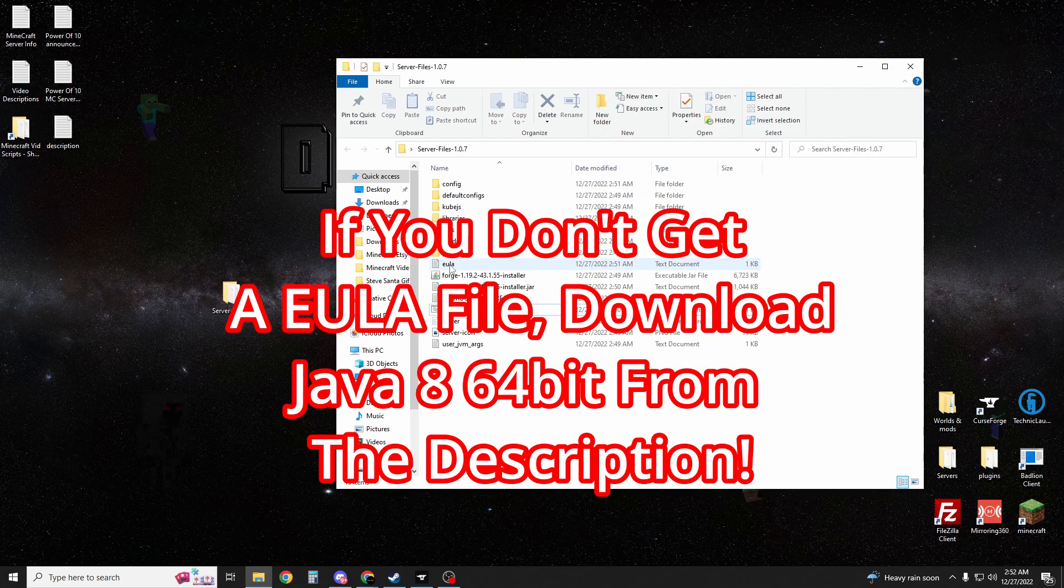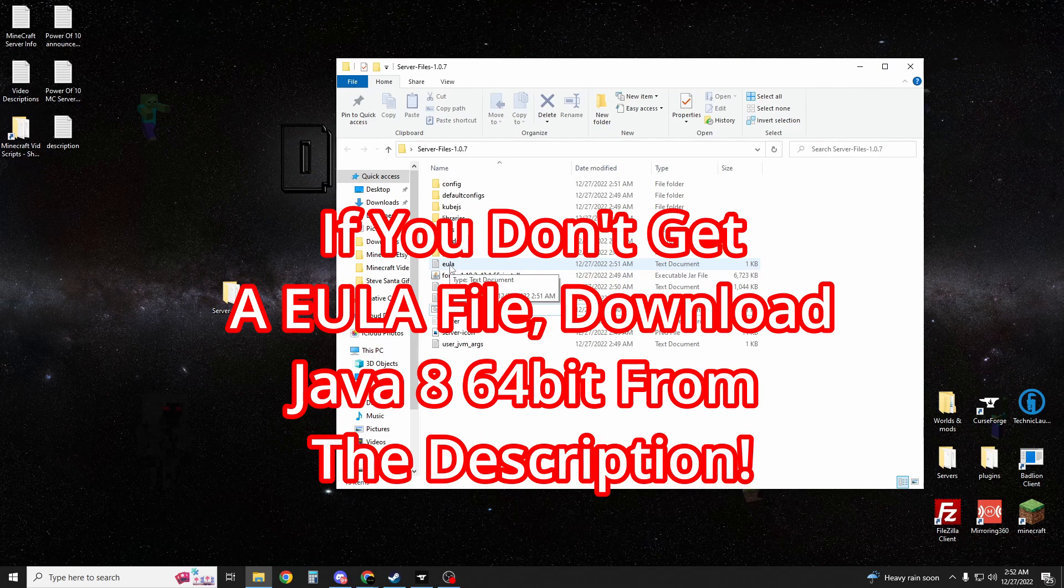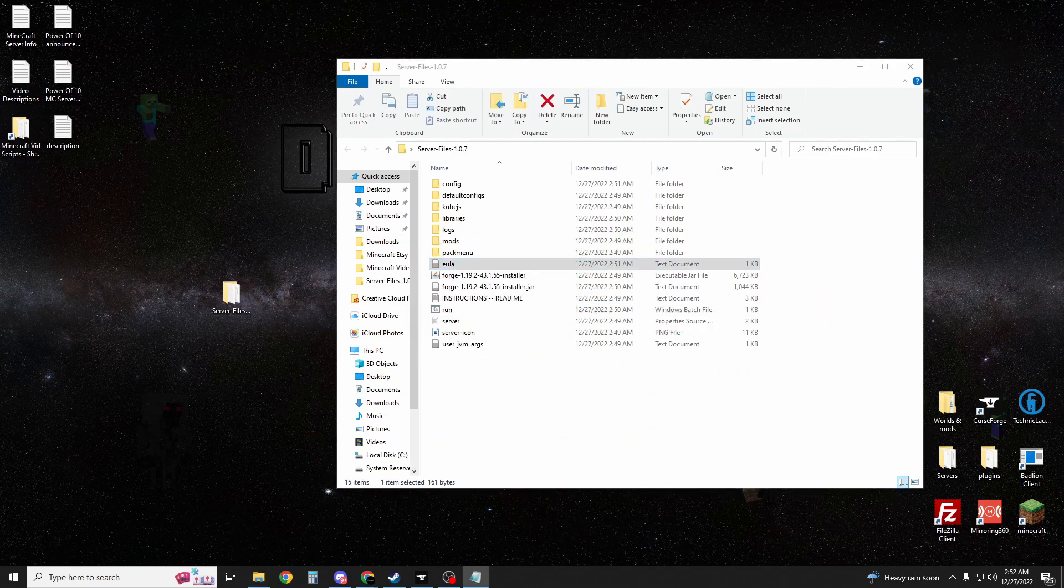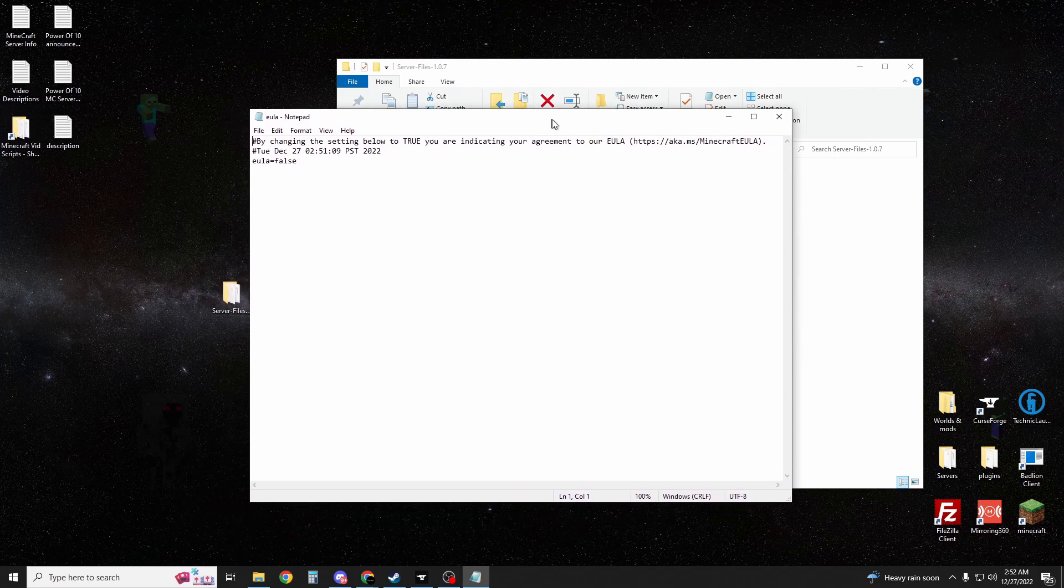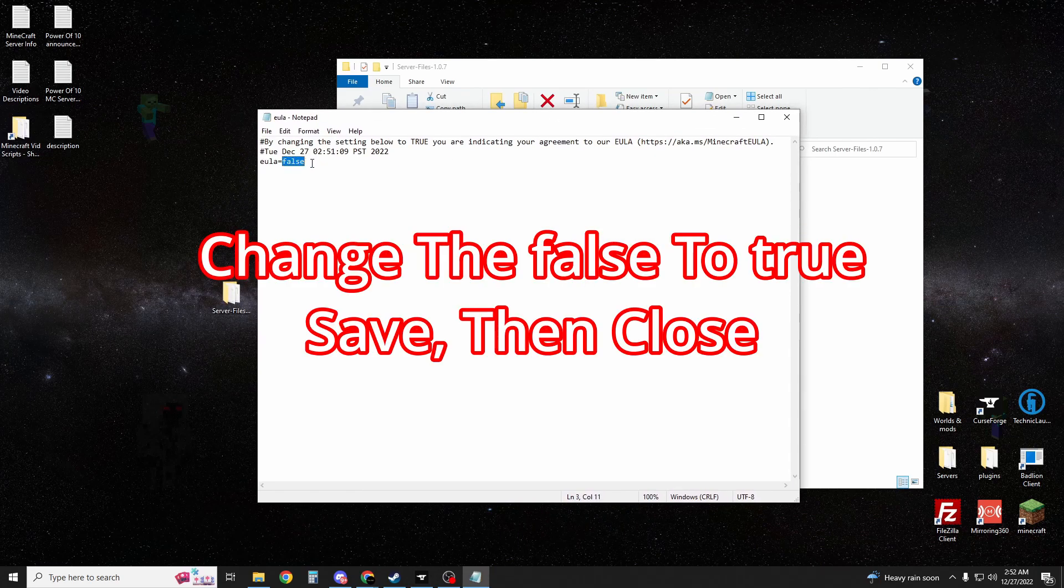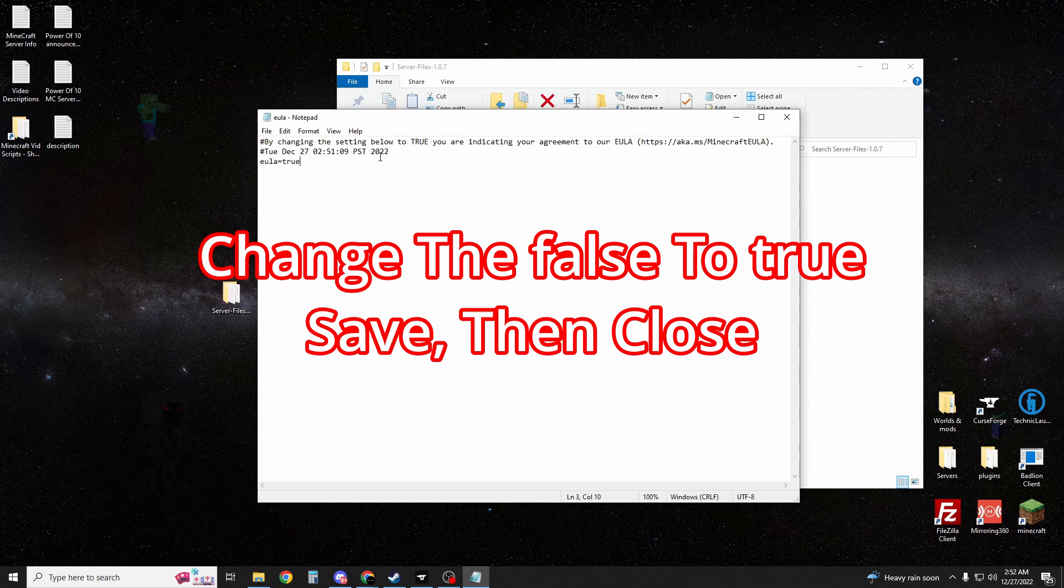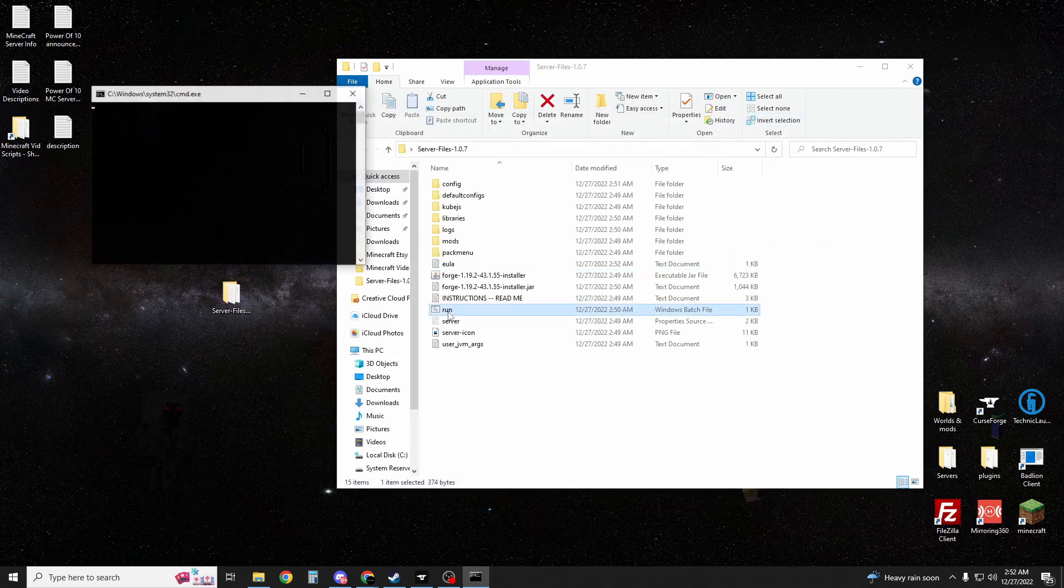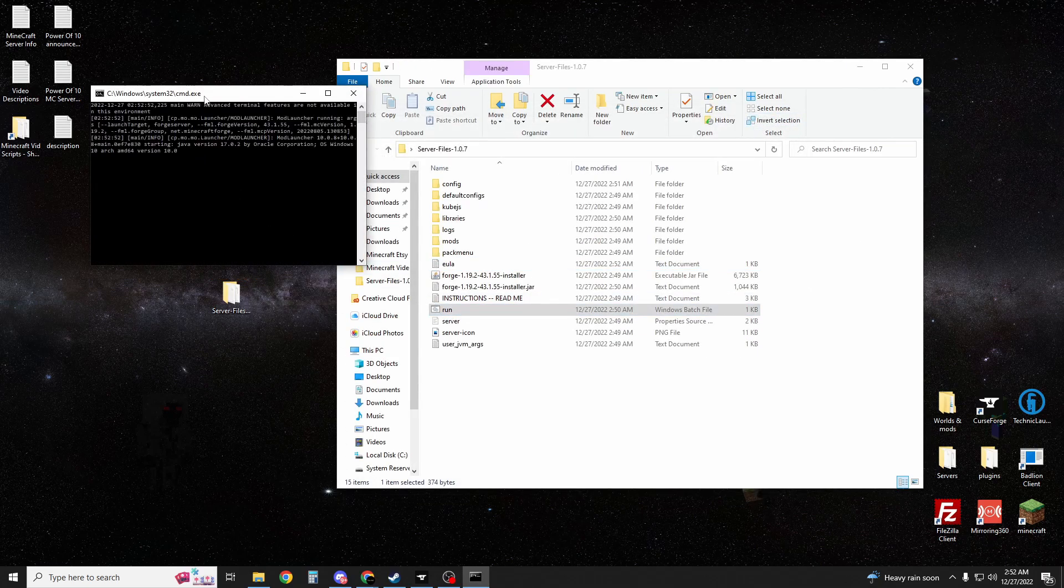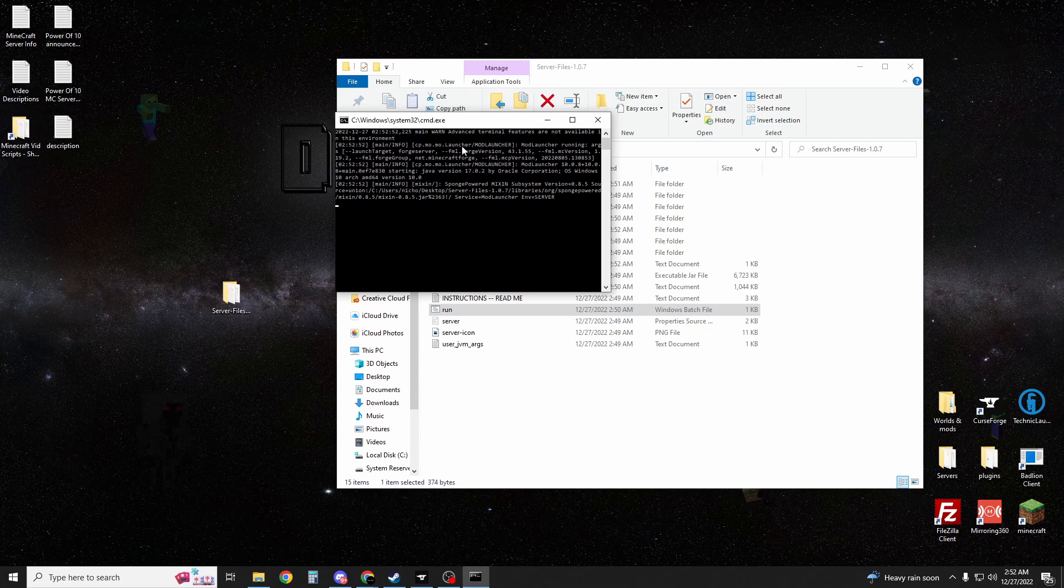If it doesn't create a EULA file, this is because you do not have Java 8. Go to the description, again I have a link for you there. You're going to open up your EULA file. You're just going to change this to true. It's pretty much saying that if you have a public server, you can only sell cosmetics. You're going to hit run again after you've saved that file and closed it.